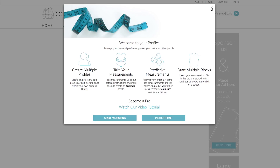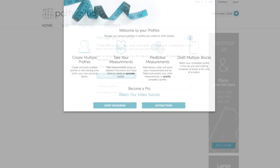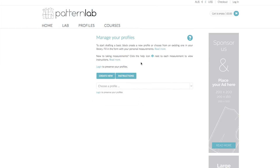First of all, you just want to simply close this little pop-up here and you're presented with the Manage Your Profiles page. If you want to get back to that pop-up, simply click the blue icon on the top right corner, which is the Help. So first we're going to create a new profile using the standard measurement charts. As I said, this is the quickest way to start drafting your blocks. If you want to just experiment with PatternLab, I recommend going for this option, but it does not produce accurately fitting blocks. If you want to find out more about standard size charts and how they operate, please look at our FAQ, which is in the footer of our website.